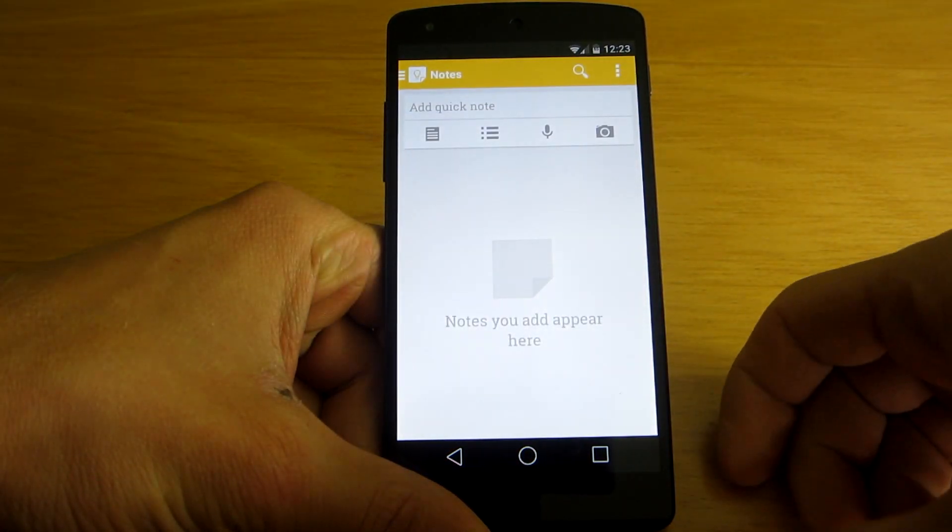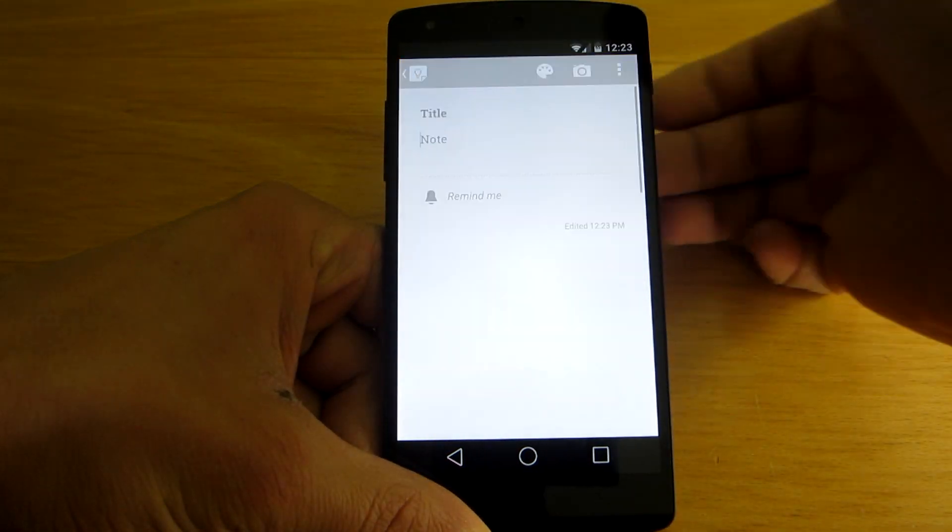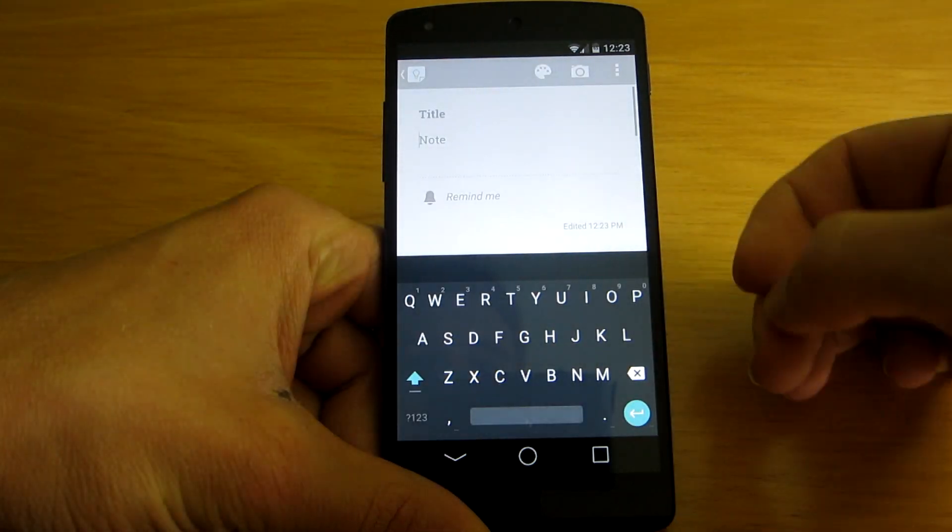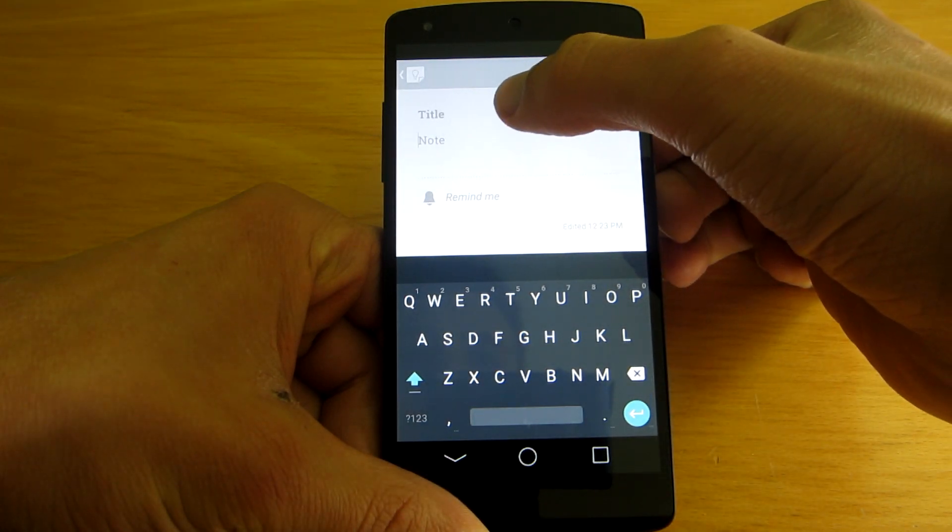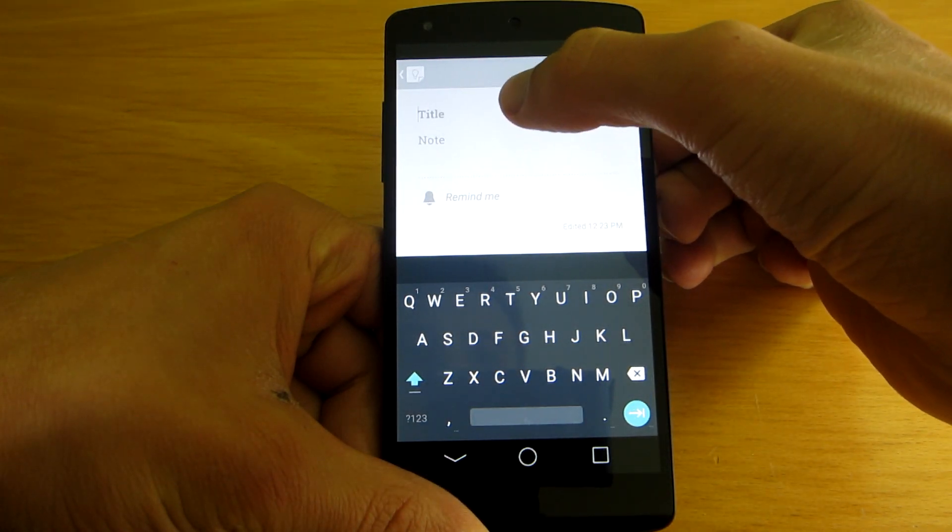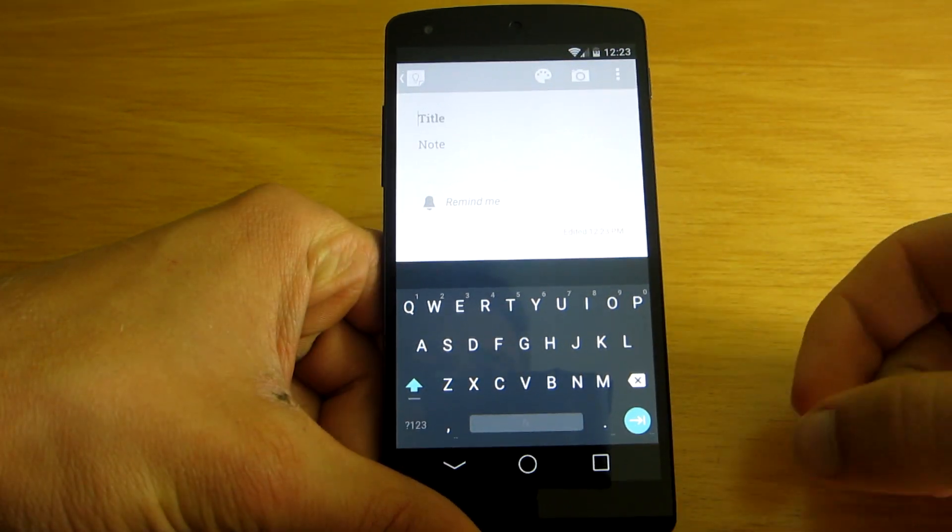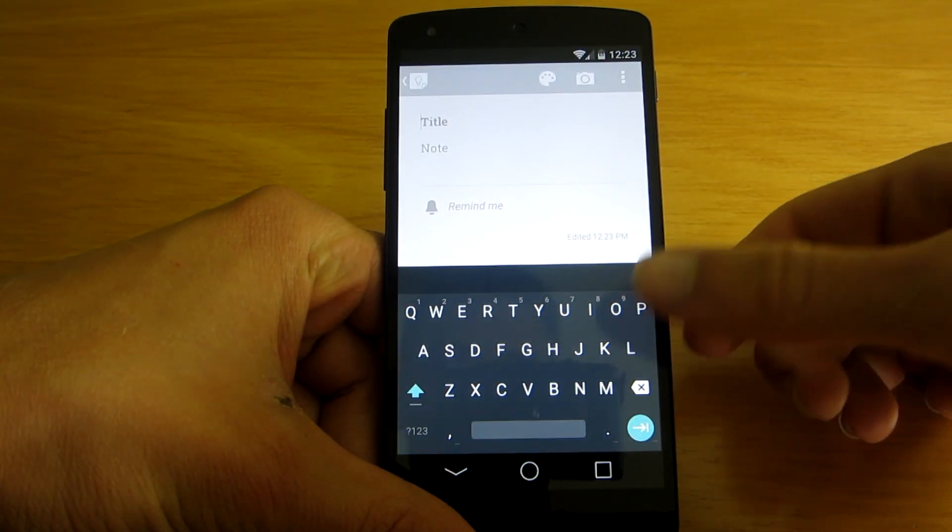So let's open the Keep app and take some notes. As you can see straight away, the design of the new keyboard has been changed.